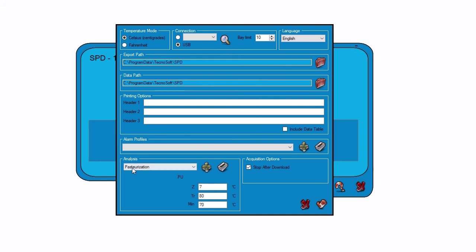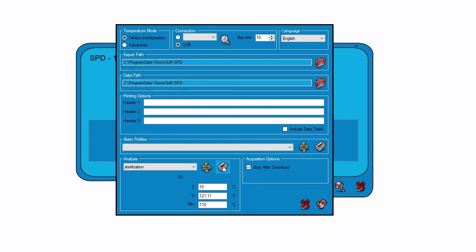To remove an analysis, you need to select it in the drop-down menu and then click on the minus icon.